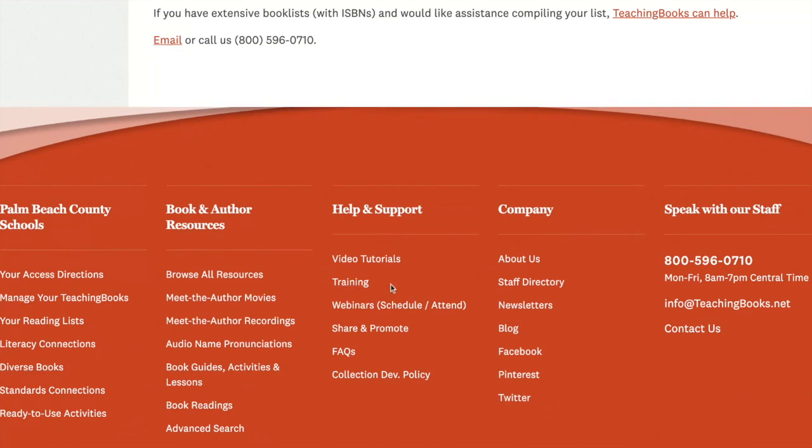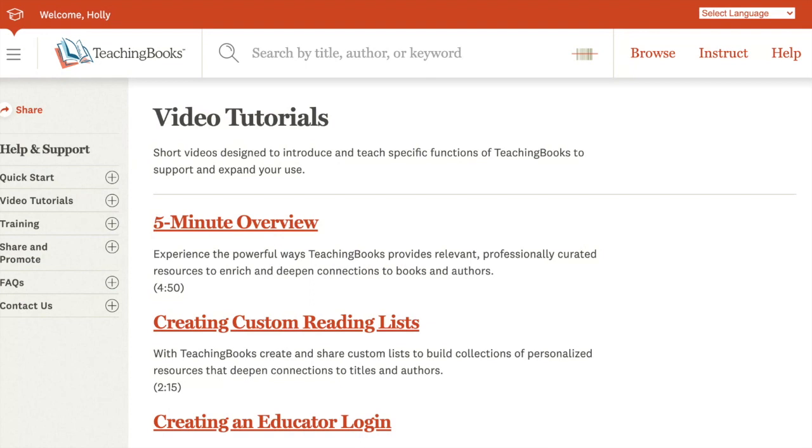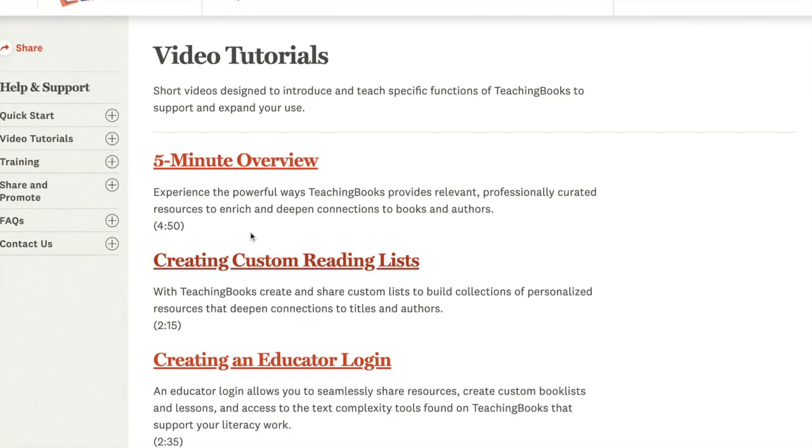Click video tutorials and look for this video title: creating custom reading lists.